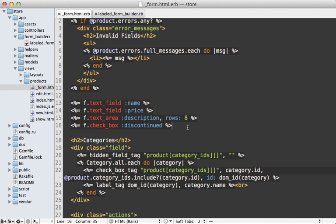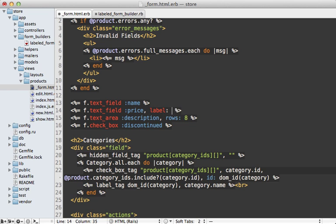Now, what if we need to further customize this behavior? For example, what if on the price field here, we want to change the label to say unit price instead of just price? Well, it would be nice if we added a label option that we could pass in so we can specify the full label text like that.